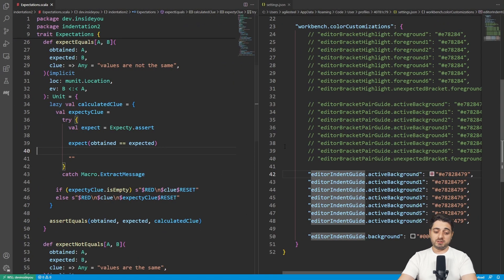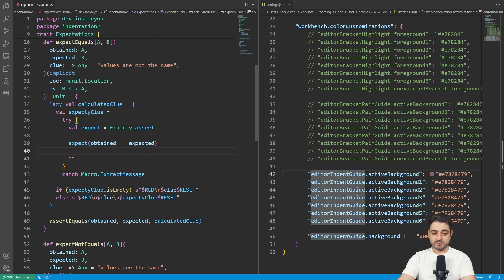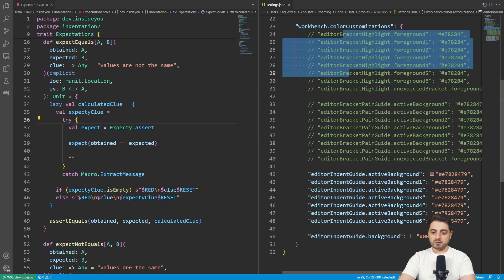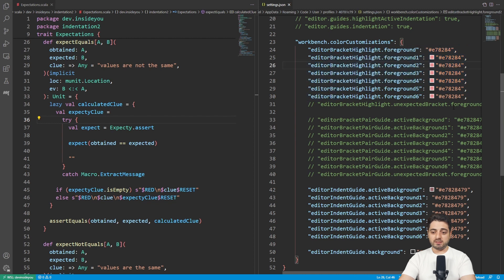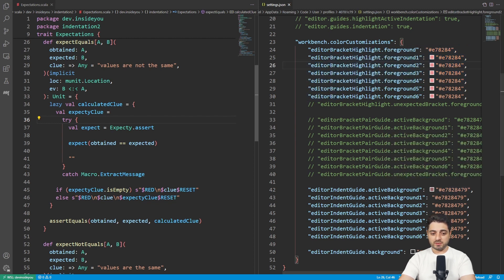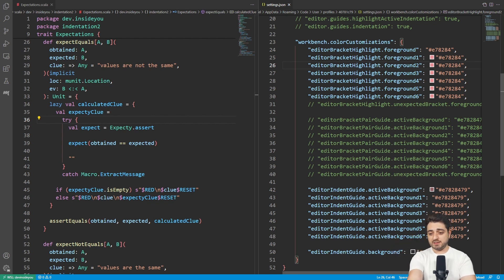From here on, it's pretty much personal preference. I don't like the rainbow bracket coloring — magenta, blue, yellow, it looks like a fruit salad. So I enable these settings to make all brackets the same slightly red color that fits my theme. Obviously it doesn't fit the default theme, but you can choose whatever you want.